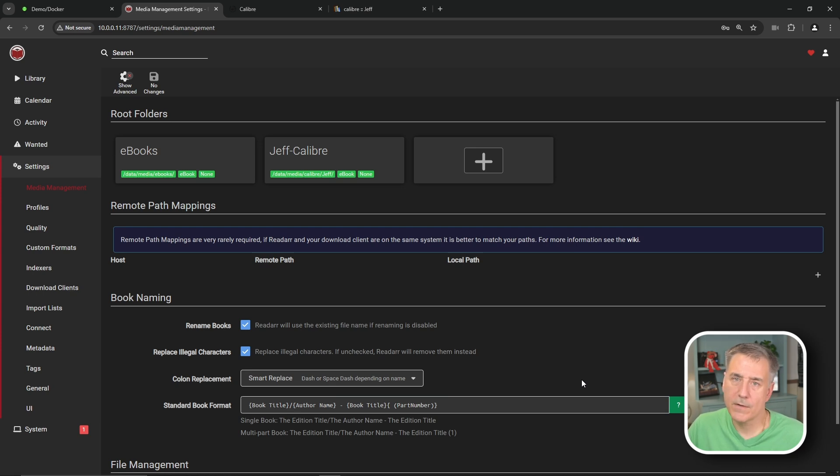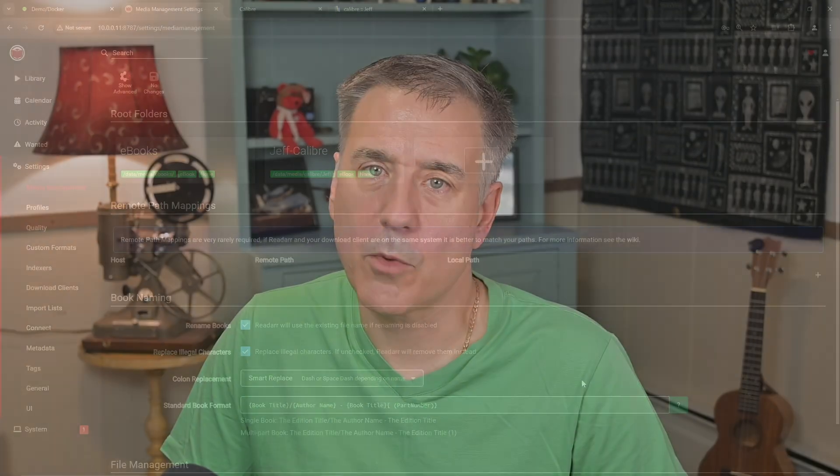That being said, if you haven't signed up for my newsletter yet, I'll leave a link below. It's a monthly publication with Unraid news, written out guides, and more. And that's basically it.